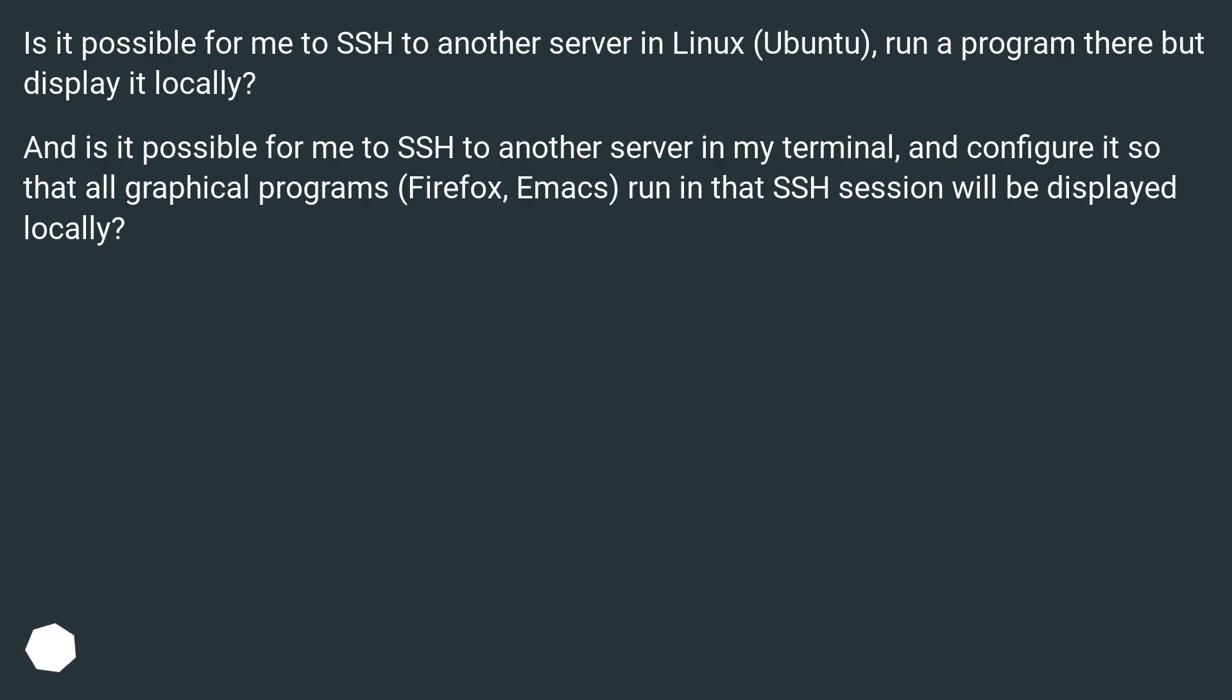run a program there but display it locally? And is it possible for me to SSH to another server in my terminal and configure it so that all graphical programs, Firefox, Emacs, run in that SSH session will be displayed locally?